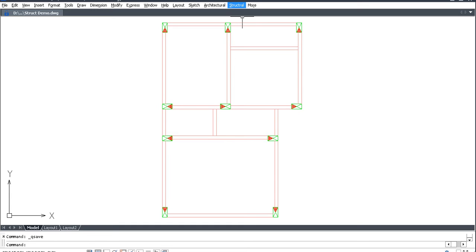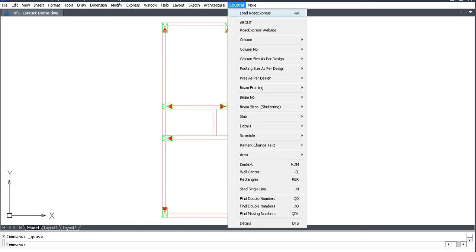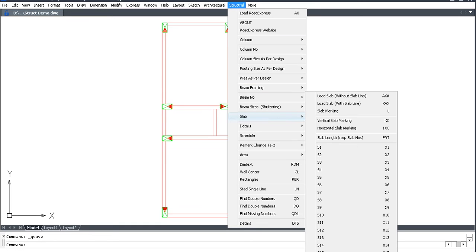Slab marking: go to Structural, click Slab. Load Slab — there are two types: without Slab Line, and with Slab Line.